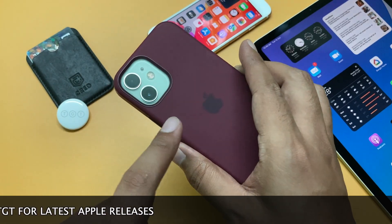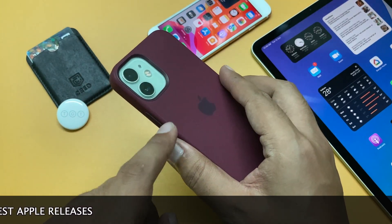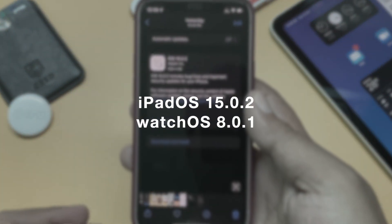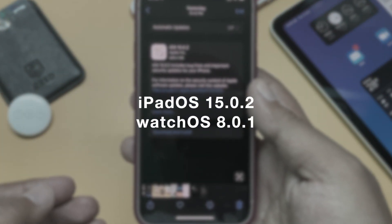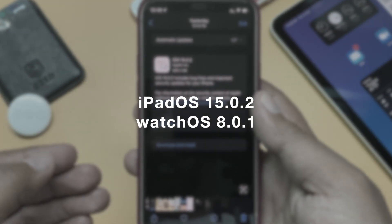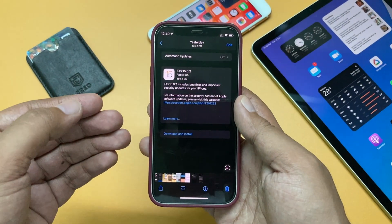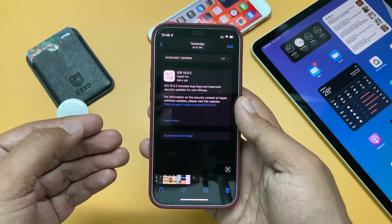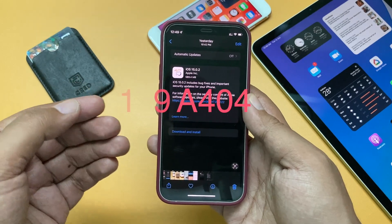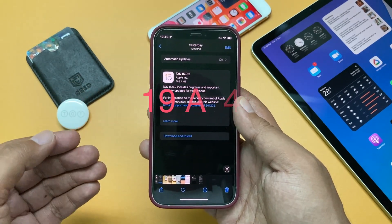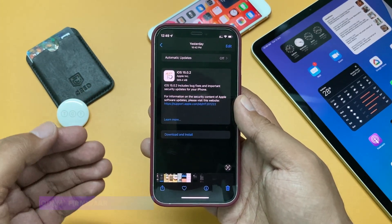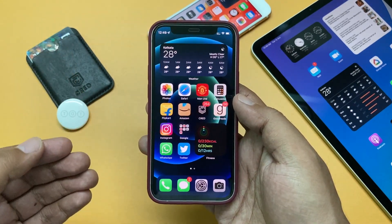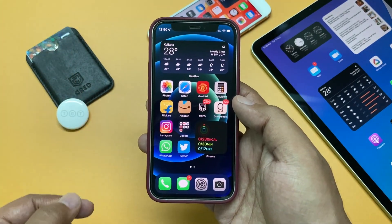On this iPhone 12 mini — with an Apple Silicon case — Apple also released iPadOS 15.0.2 and watchOS 8.0.1. I'll make a separate video for the watchOS update. The new build number is 19A404. This update has no new modem firmware, so network connectivity should remain the same.